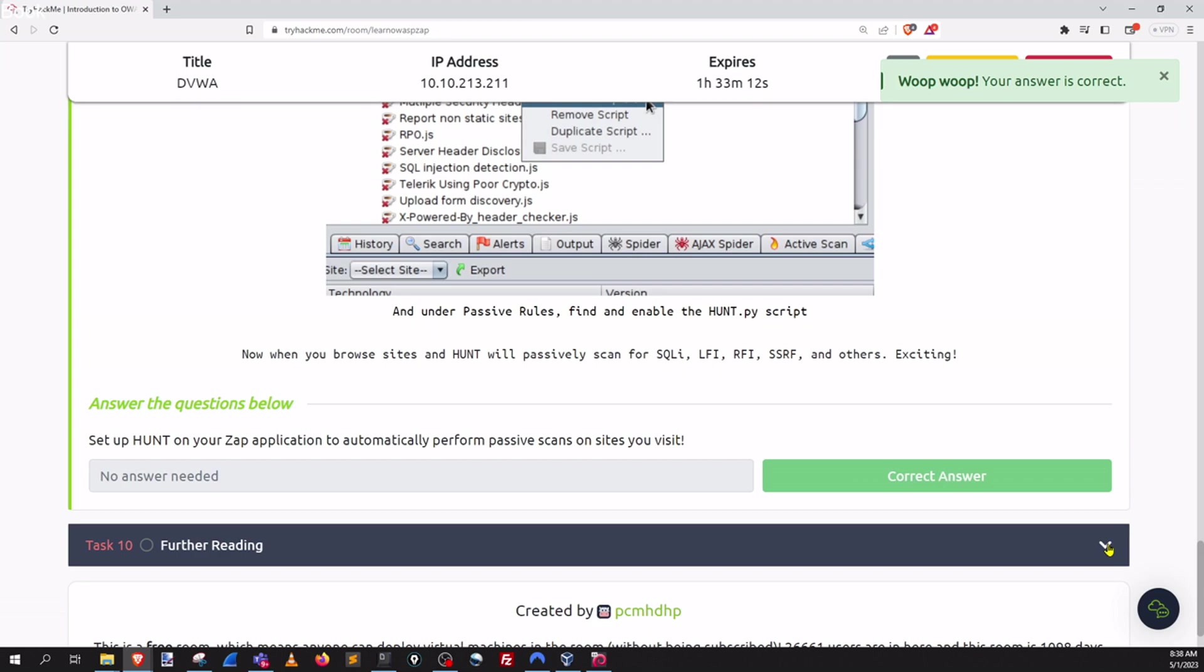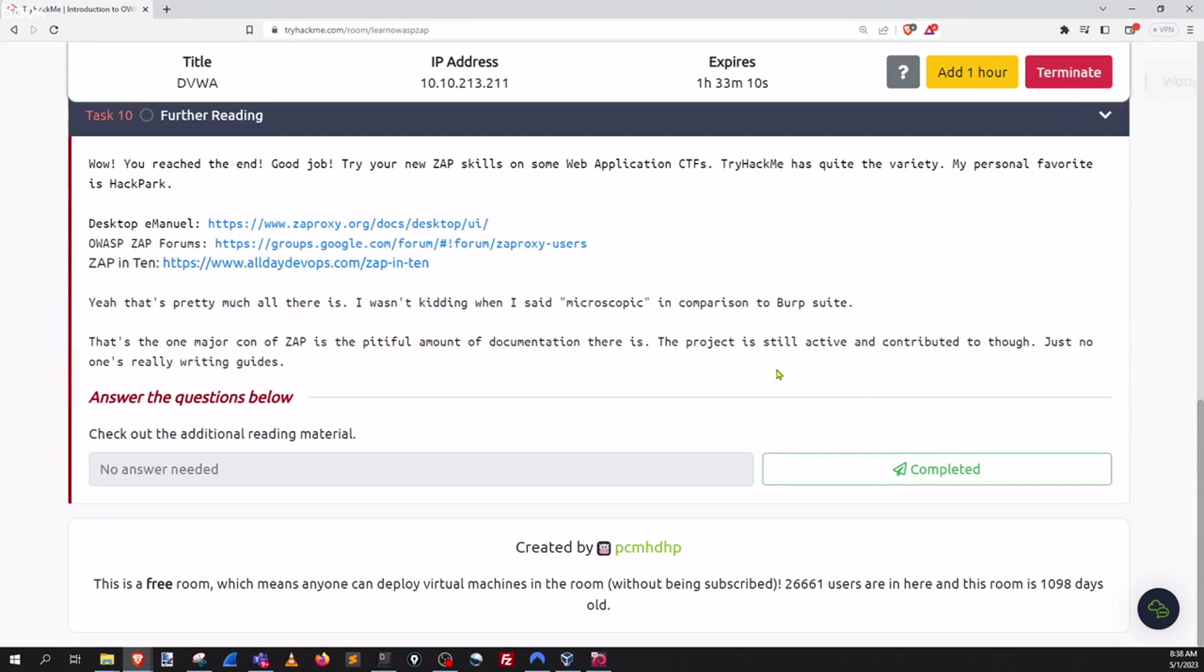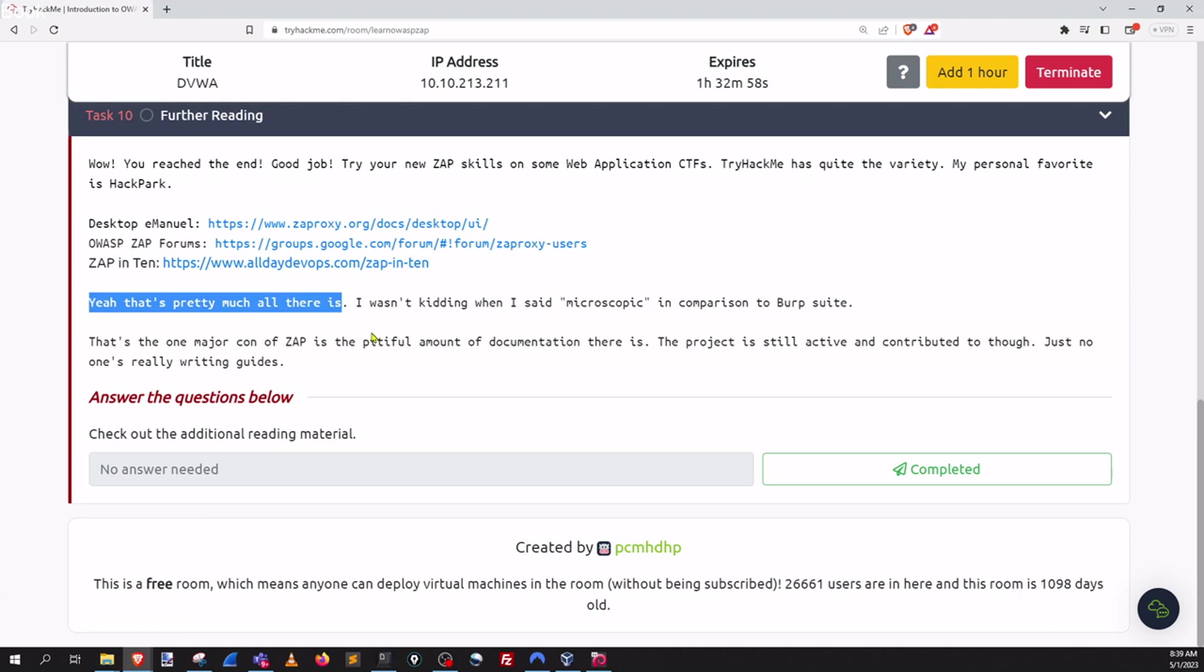Let's go on to task 10. And it's more documentation. What I kind of find funny about this particular section is that the author is like, yeah, that's pretty much all there is, which is kind of true because Burp is so popular, it's got so much documentation on it. It's just so widely adopted that ZAP sort of has been put into the background. But I don't think that should be the case. It is actually a pretty cool tool. It's been around a while. And I just, I enjoy using ZAP.